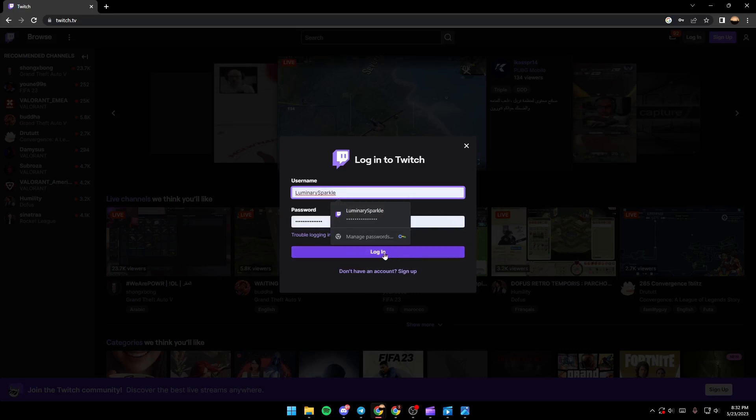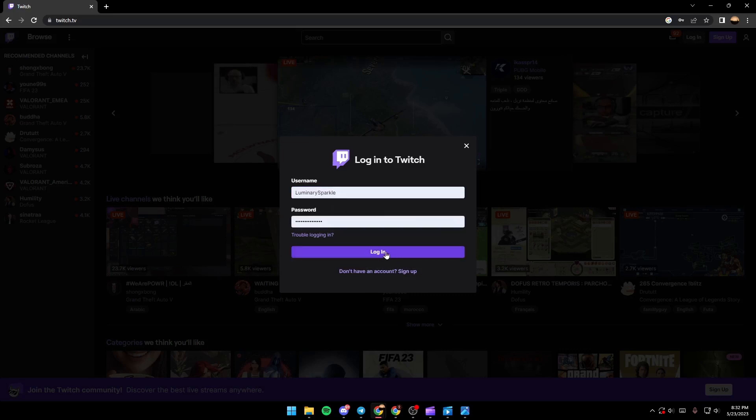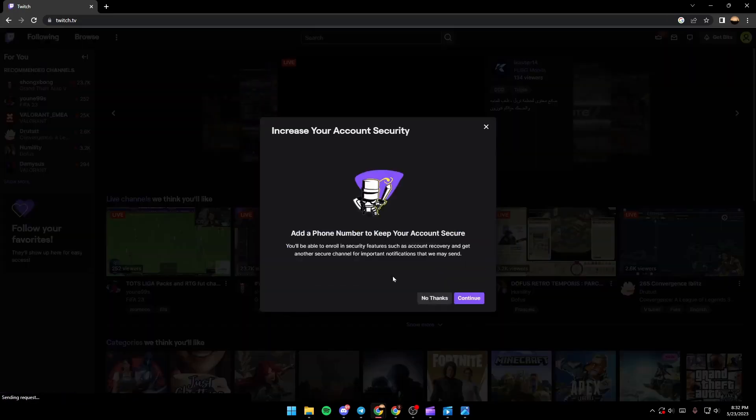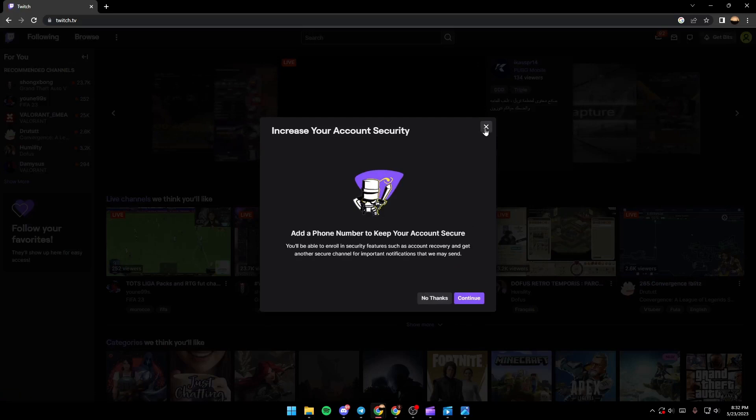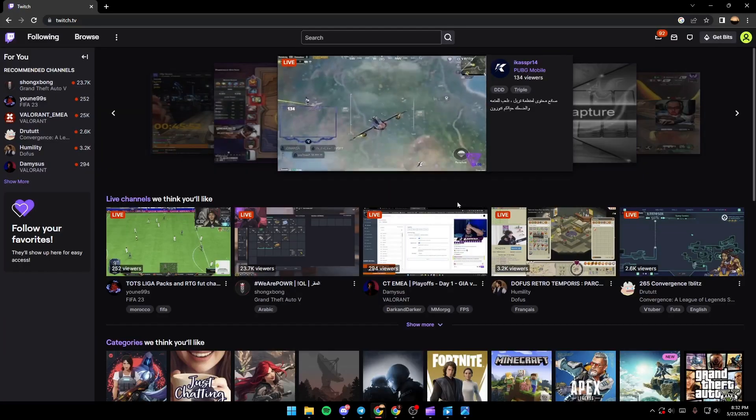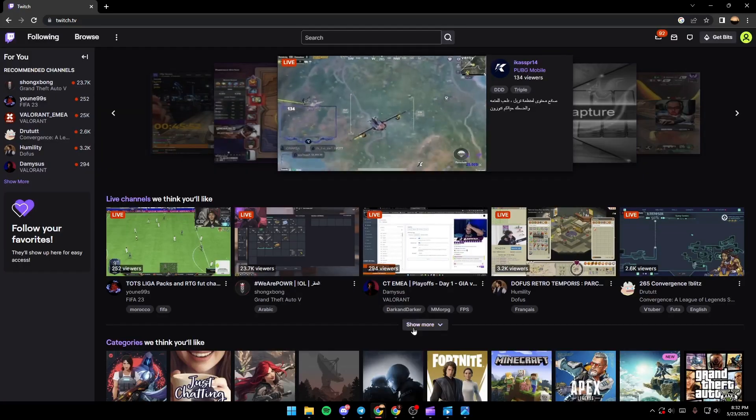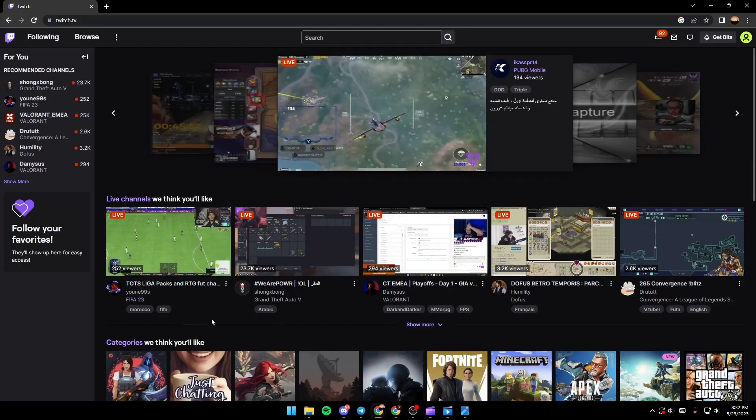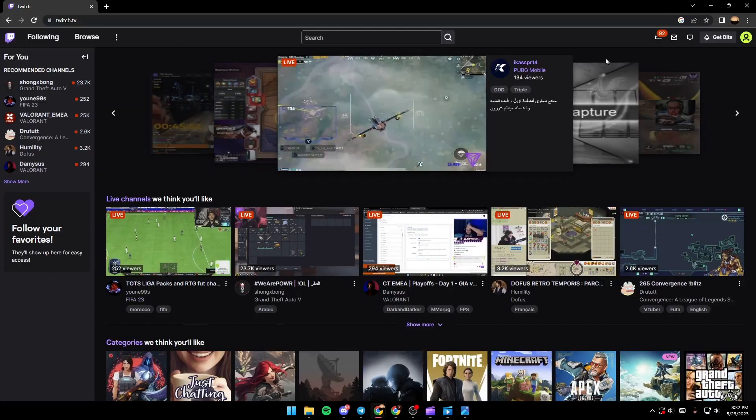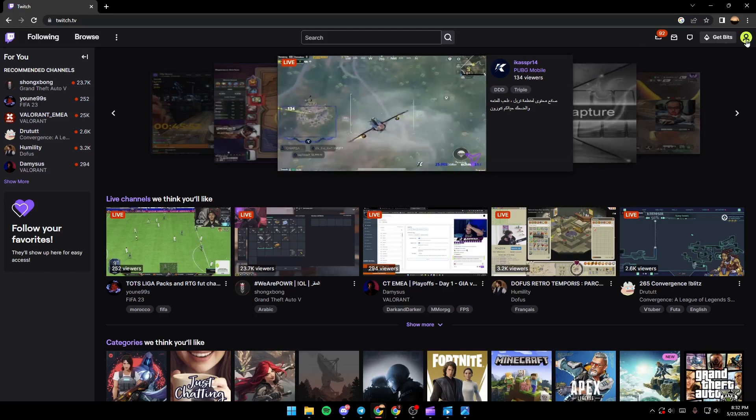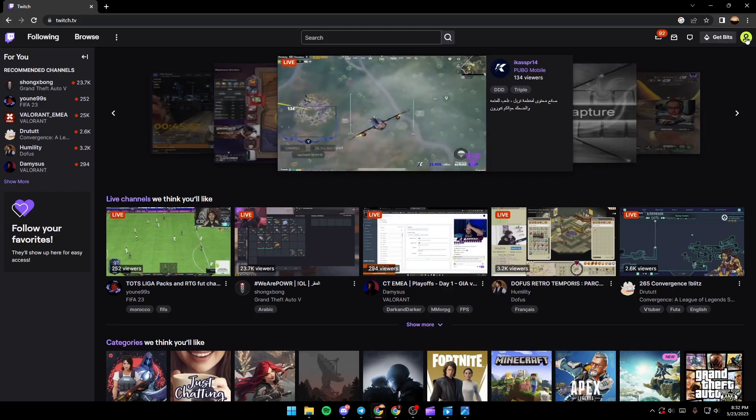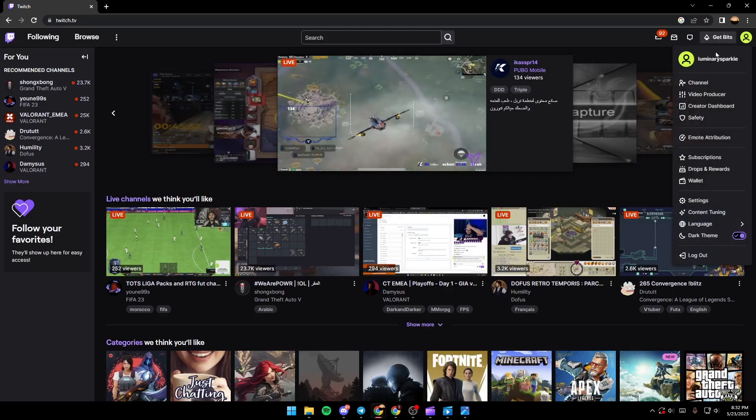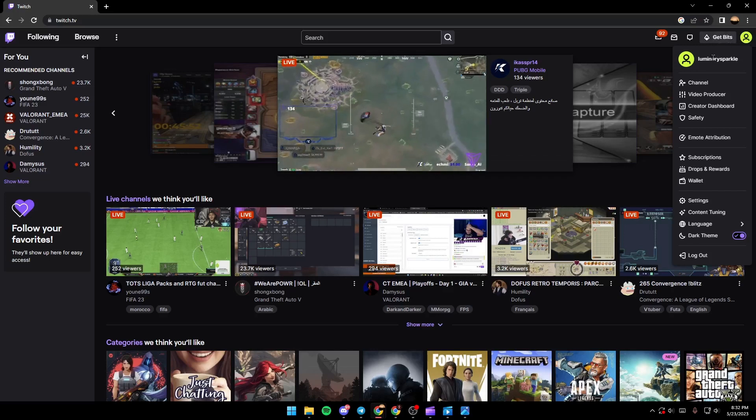Once you've logged in, just go to the top right corner and click on this icon and then search for settings.